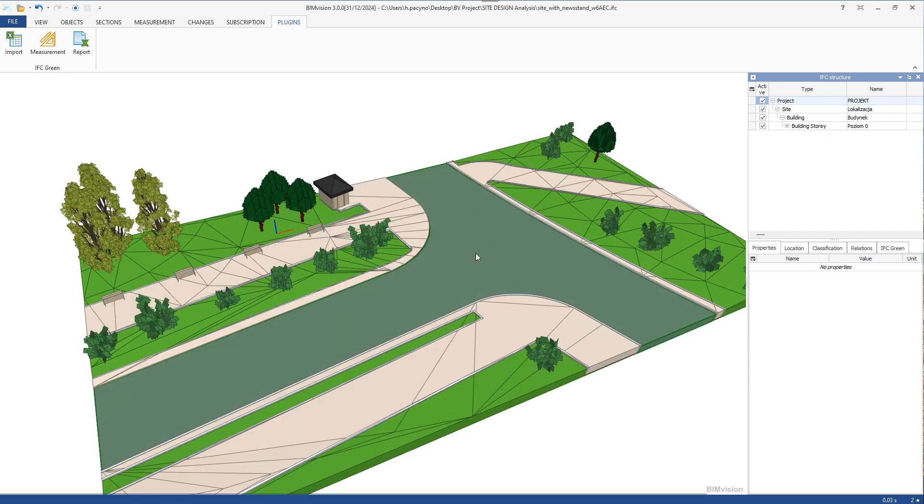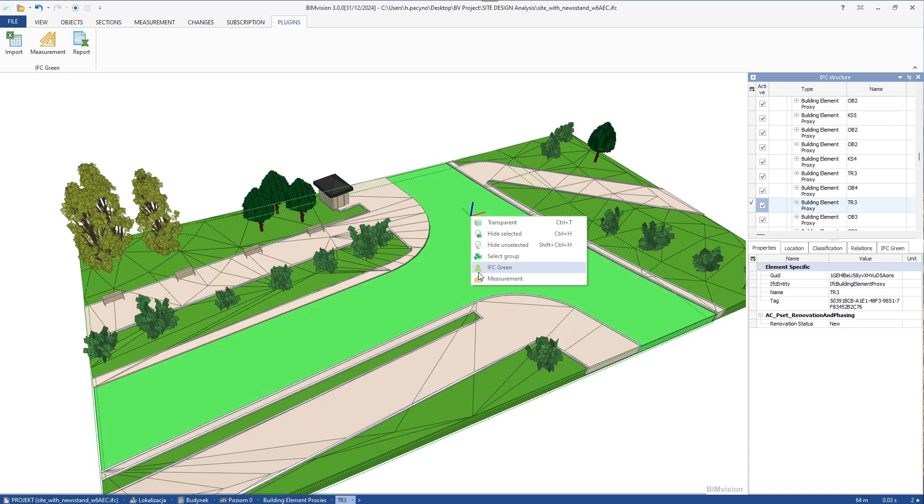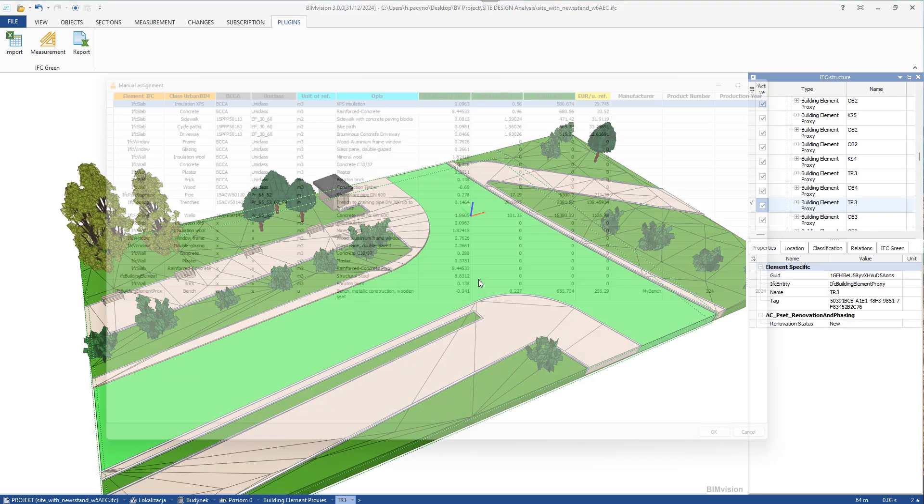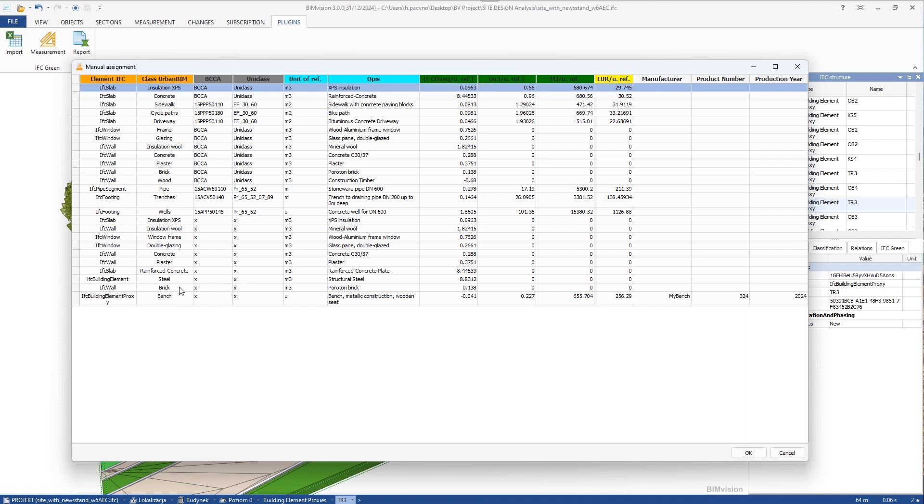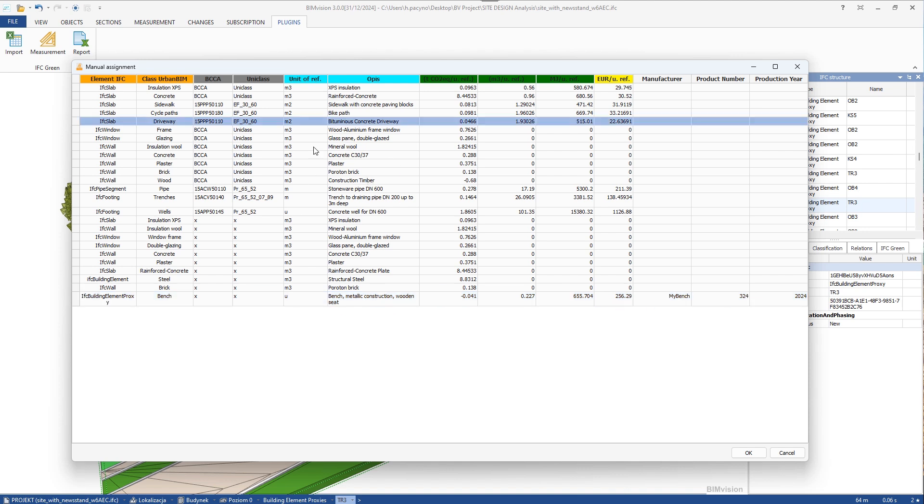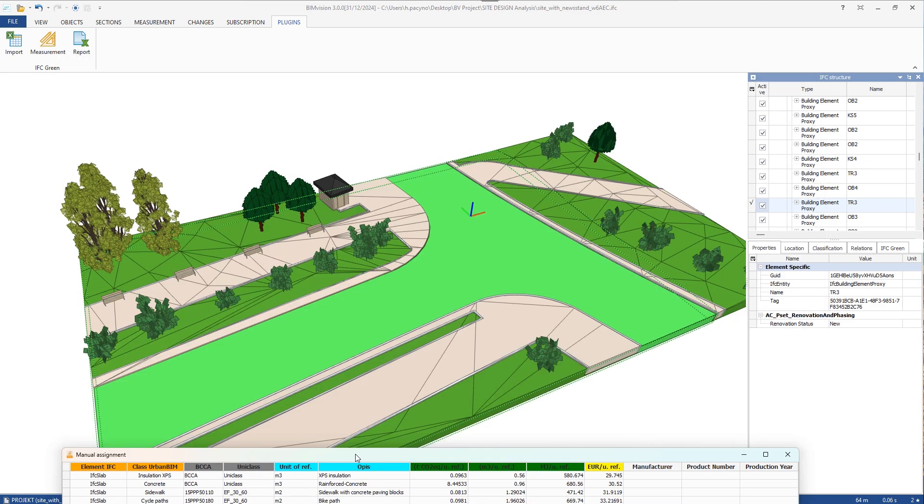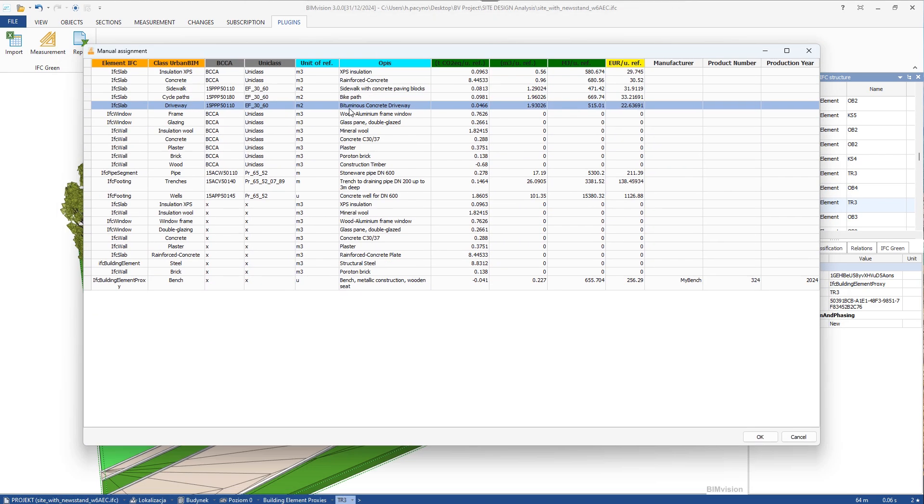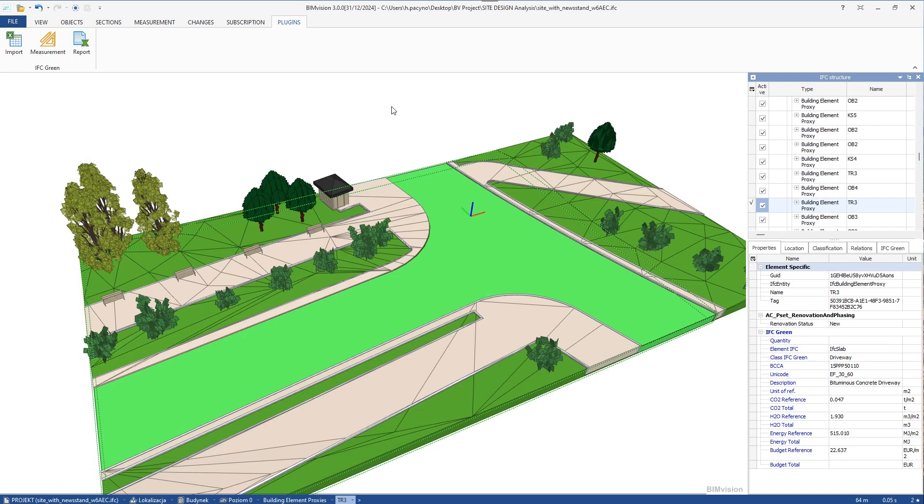We select one of the elements and click on IFC Green. We can see that the database of available items is displayed, including the item we just added. We see that the element selected on the model is an asphalt road. It is worth paying attention to the unit for this item. Here we see square meters, which means that for this element, we will convert values to square meters. So we will measure the area of the element.